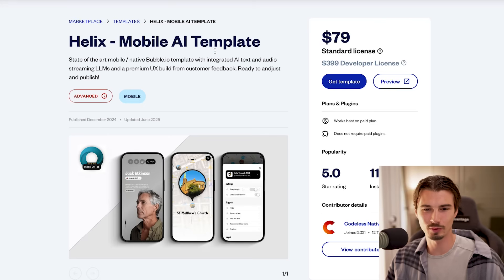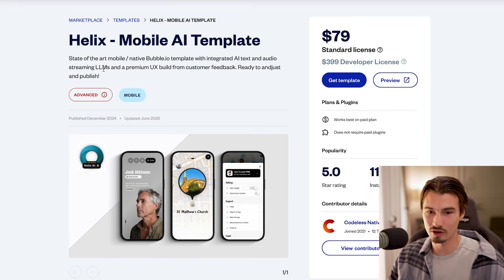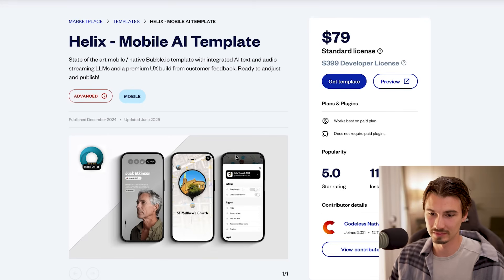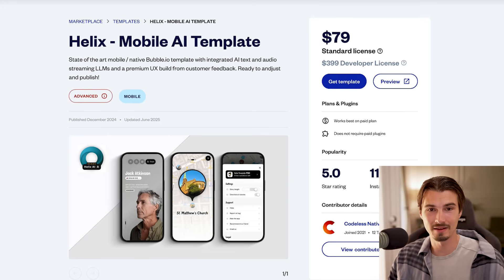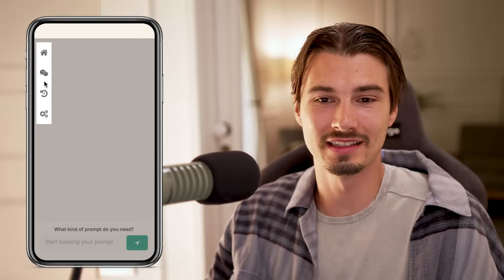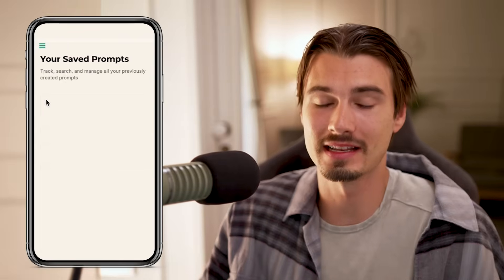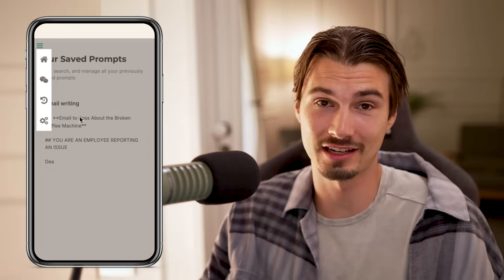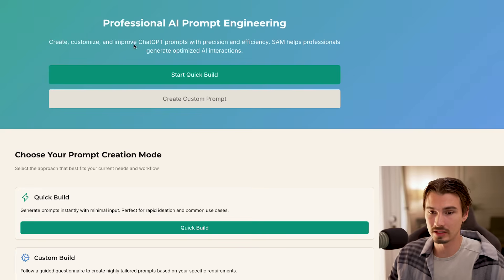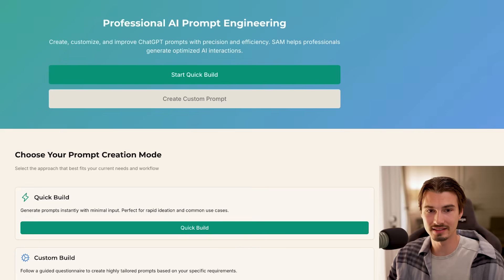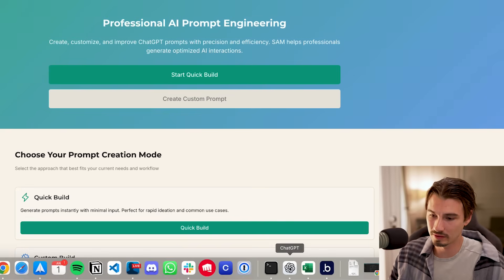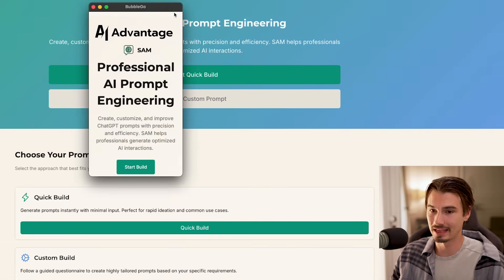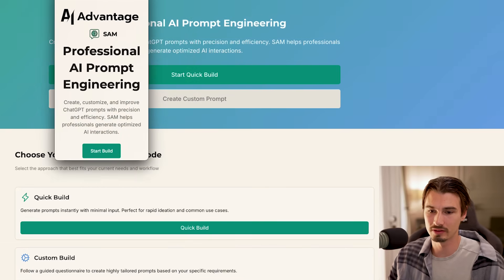There's also an advanced template — AI text and audio streaming — which is really more of a base than anything. What we did in our case with this application is actually we customized a ton. And as you can see right here, this is the web app equivalent of the mobile application I showed you in the beginning.